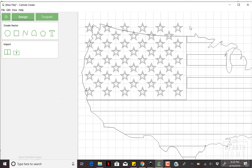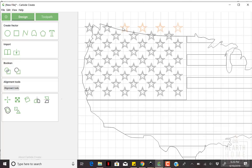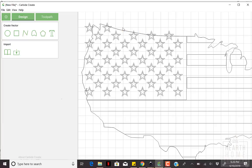Delete the stars outside of the United States outline, since they won't be in your final piece, and there's no need to actually carve those out.